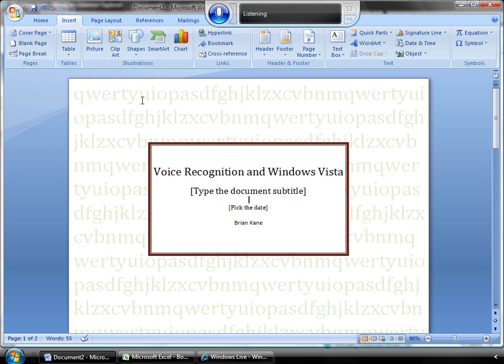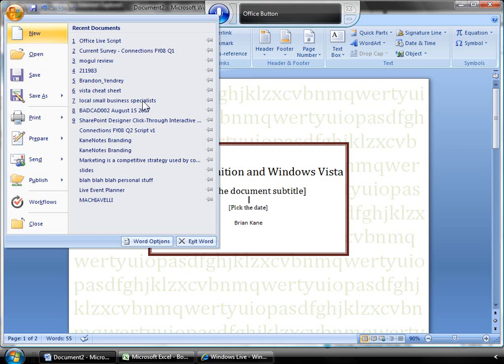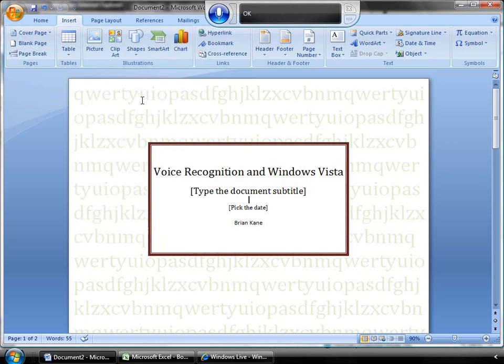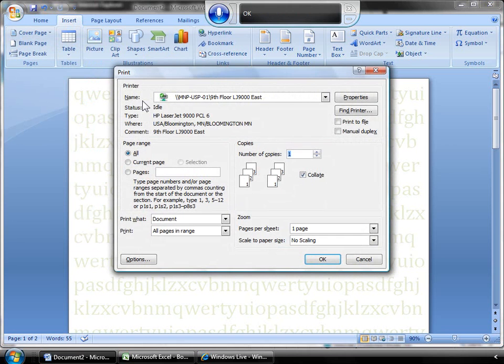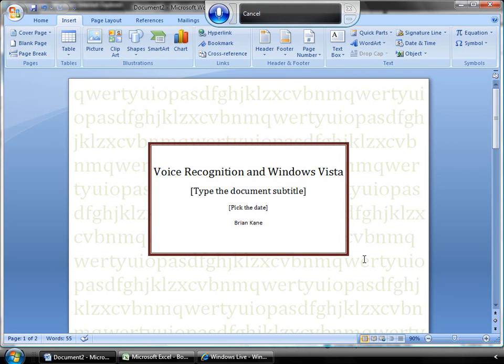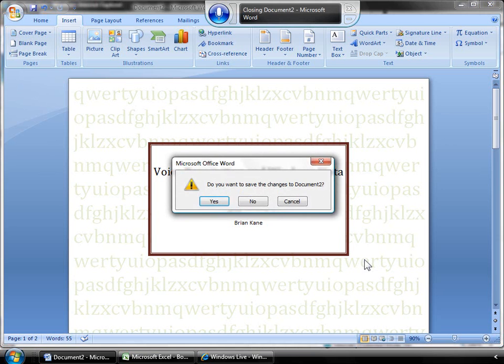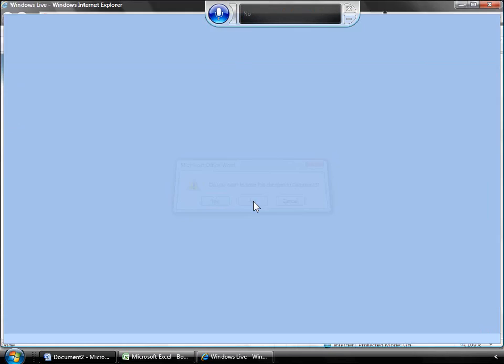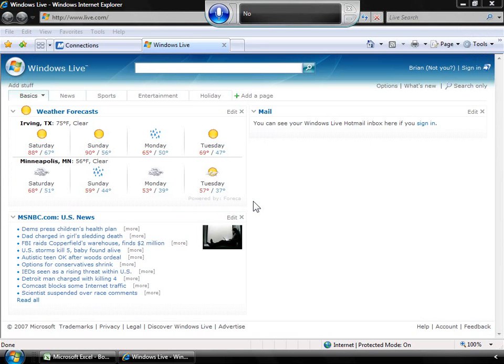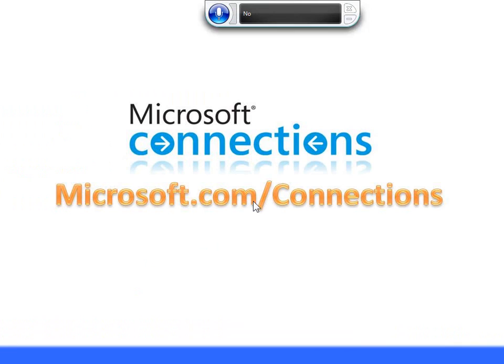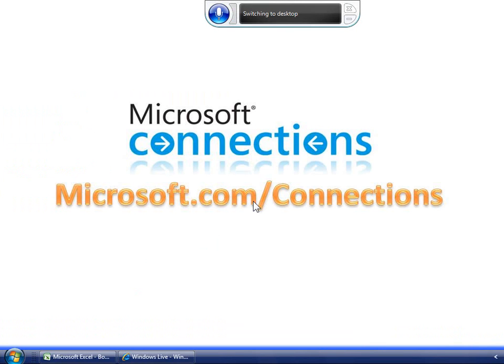Office button, print, cancel, close word, no, show desktop, start menu.